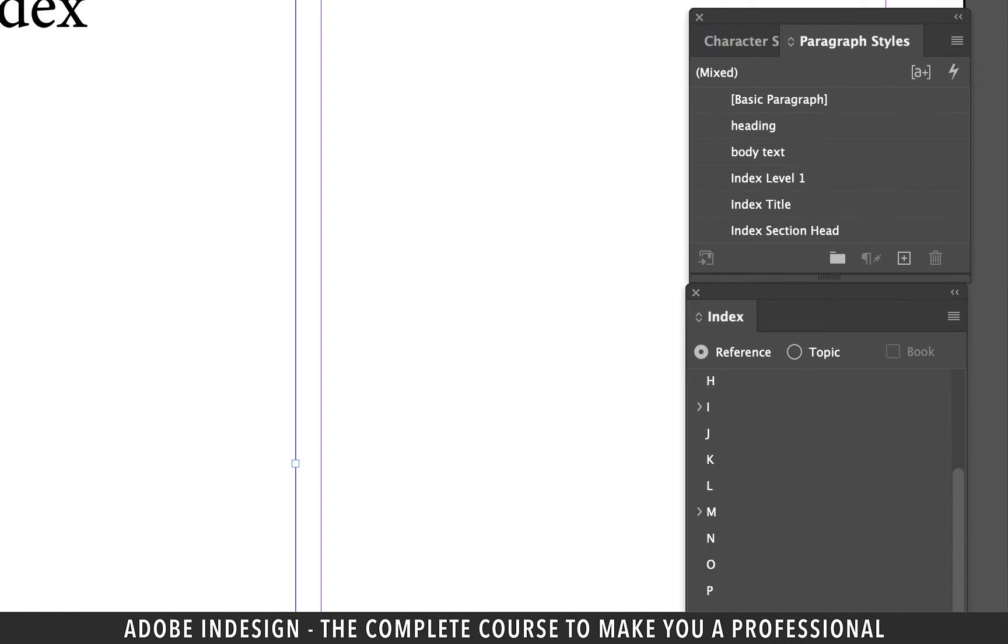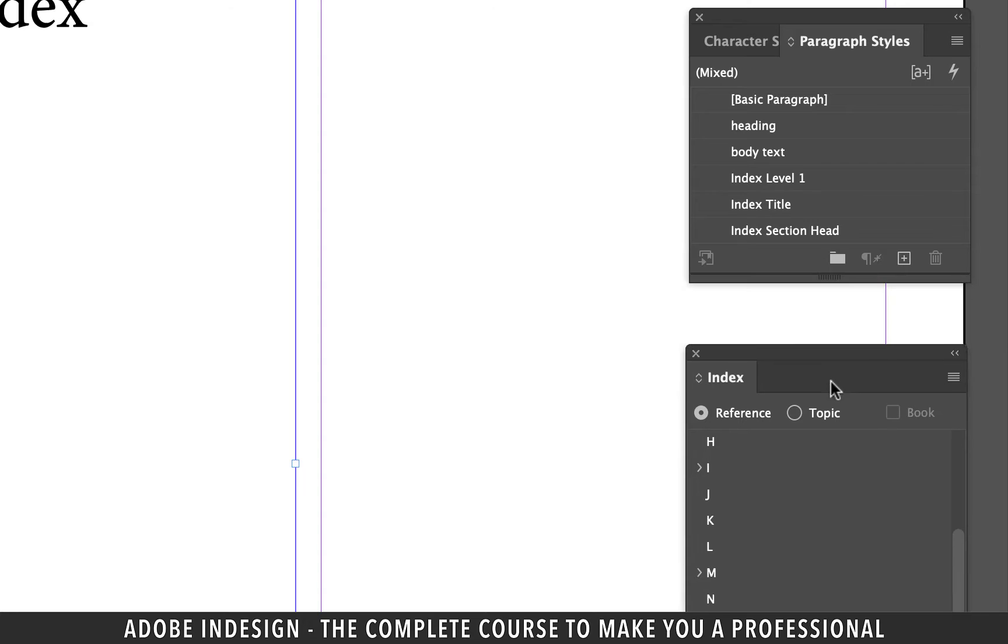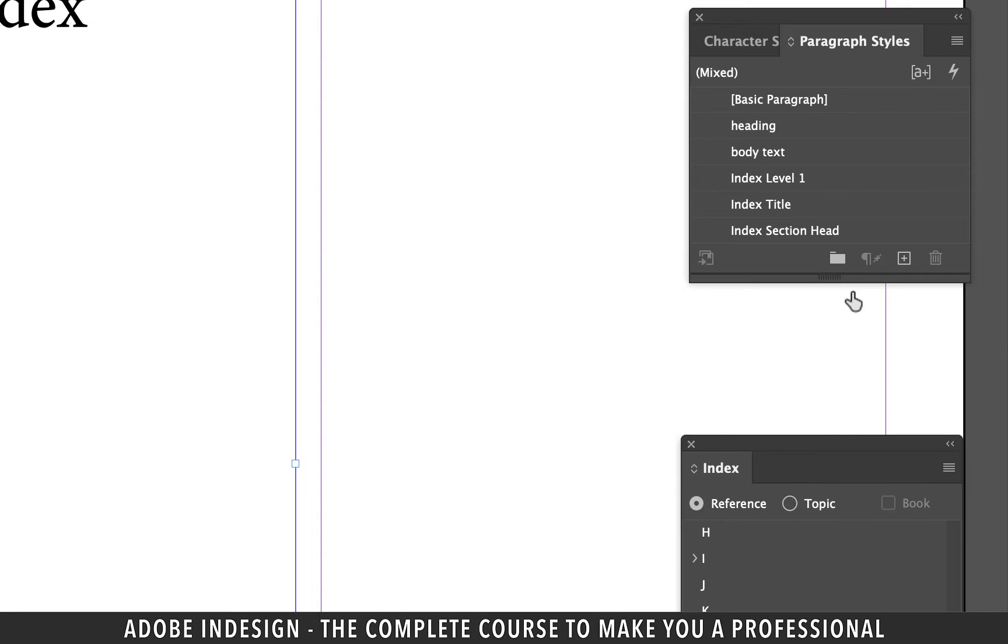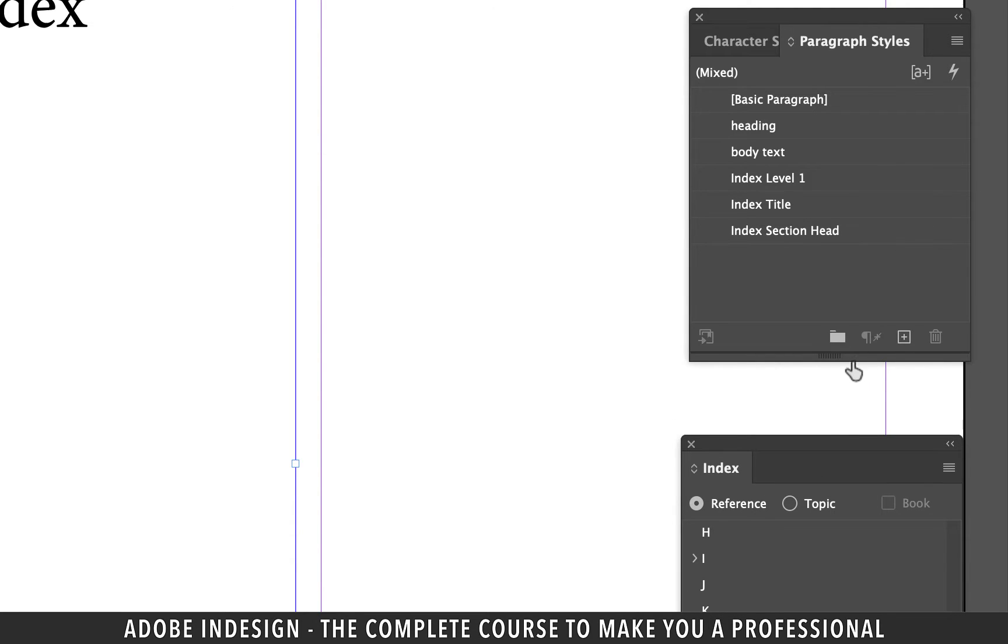Now when you examine the paragraph styles panel you'll find three styles added automatically. Index level one style is the one applied to the names here. Index title is the main heading and index section head is the heading applied to the index level one.